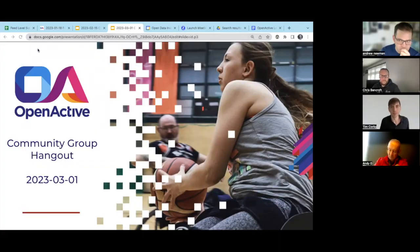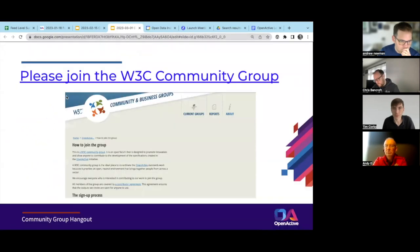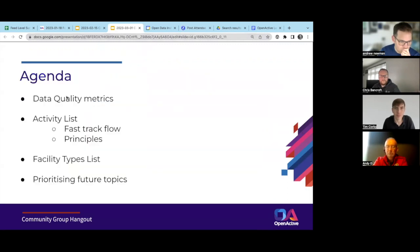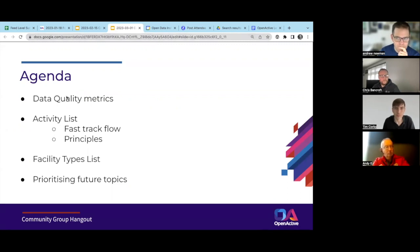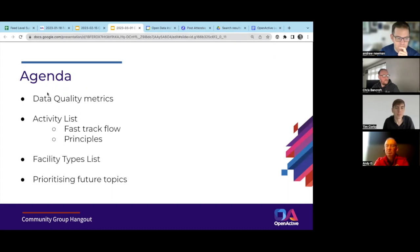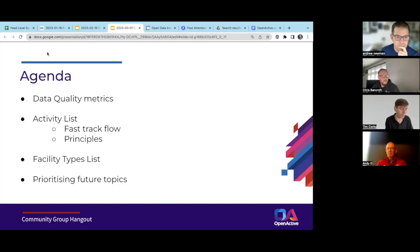Hello everyone and welcome to the Open Active community call. If you haven't already, please sign up to the W3C community group — it's a slightly arduous process but it does help us keep in touch with everyone. Today's call could be a short one as there are mainly some updates, but we may start some discussions. We have an update on the data quality metrics, an update on the fast track process for managing the activity list, a quick conversation about the facility types list, and then we can scan through the other topics sketched out for the year.